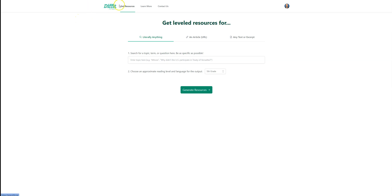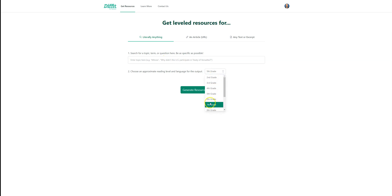As you can see with this dashboard, it's very simplistic to use. The interface is very easy to understand. You could type a question in here and select the grade level that you want as far as the Lexile reading level.